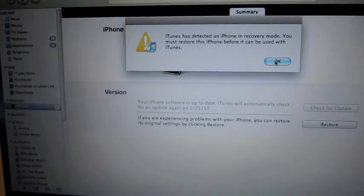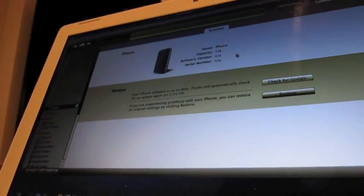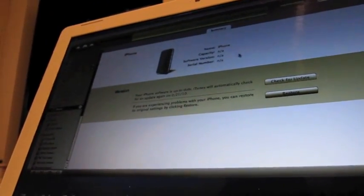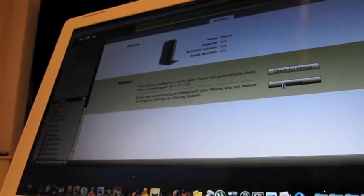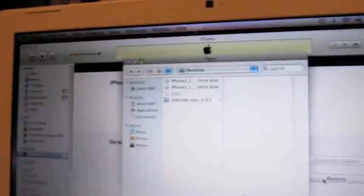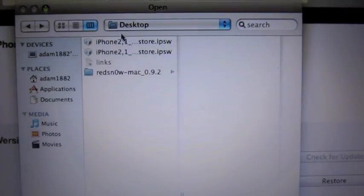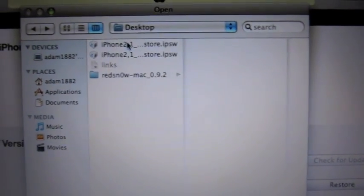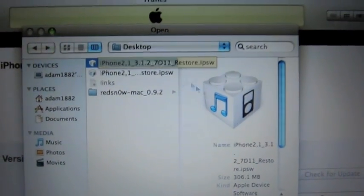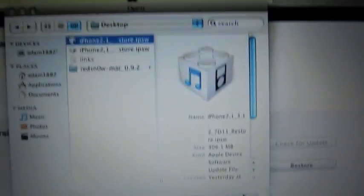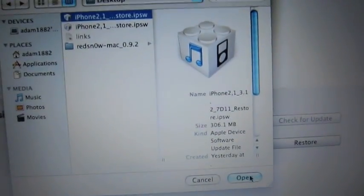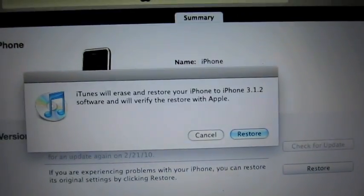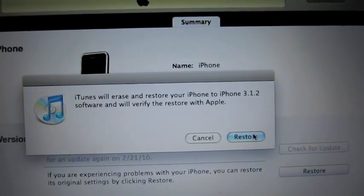So then what you're going to need to do now is just leave your iPhone plugged in. No problem. And then you're going to need to go to alt and restore again. So if I go to alt and then restore, you need to select your 3.1.2 firmware again and press restore. So you need to do this. You need to do the restore twice. So just press open. Okay. And let it restore again.